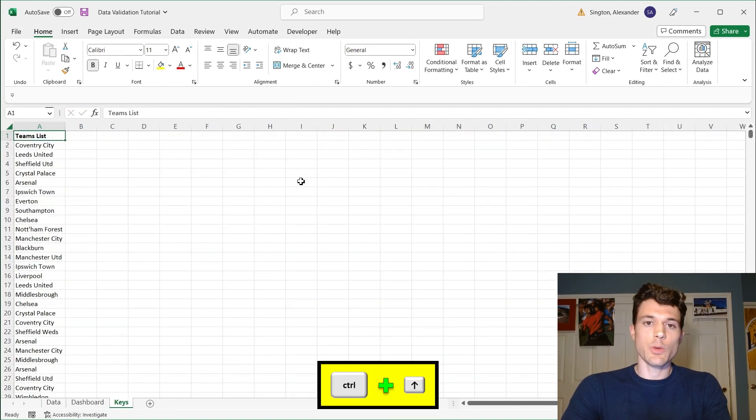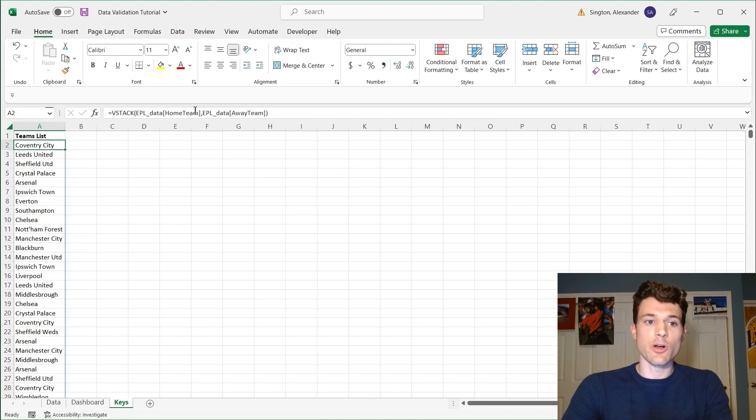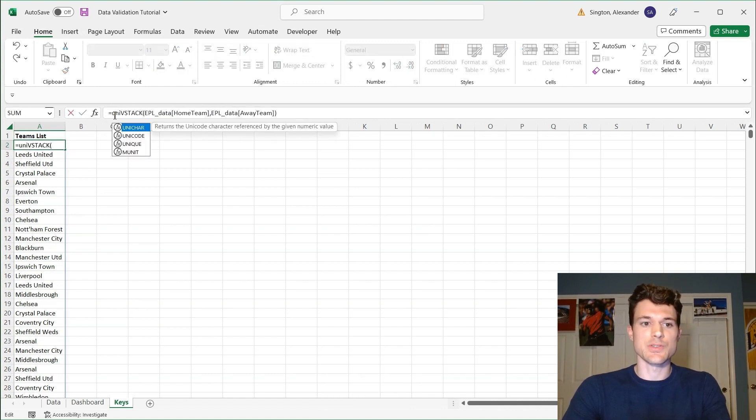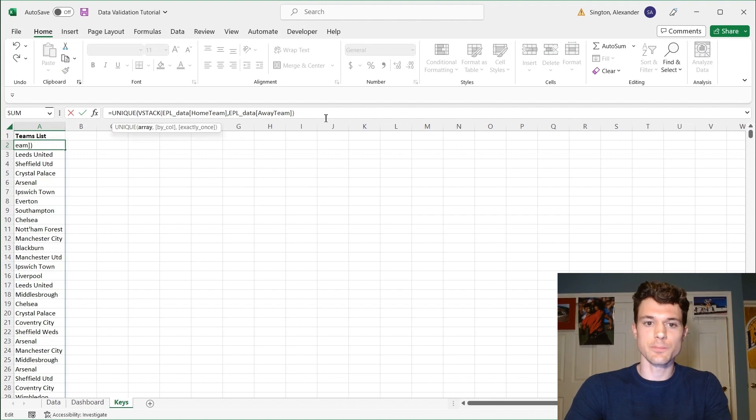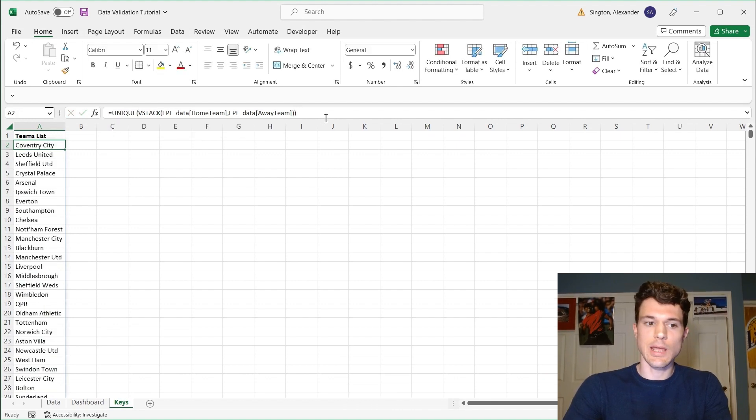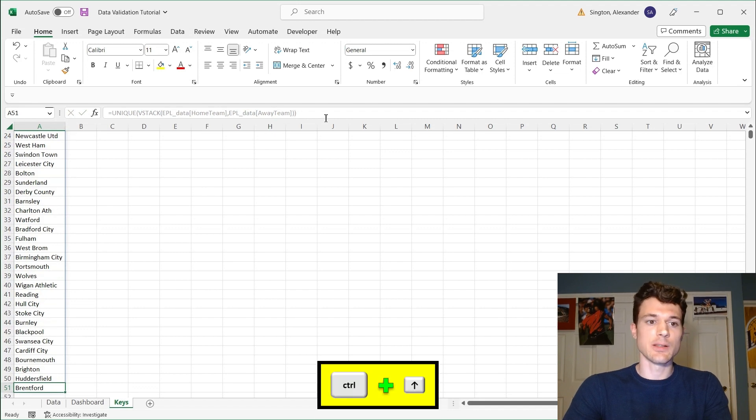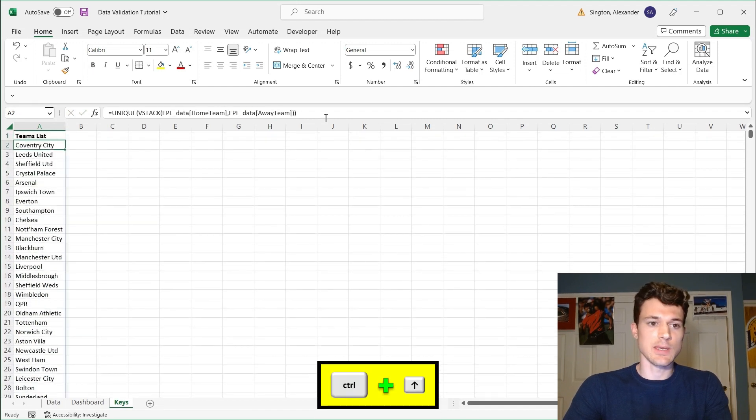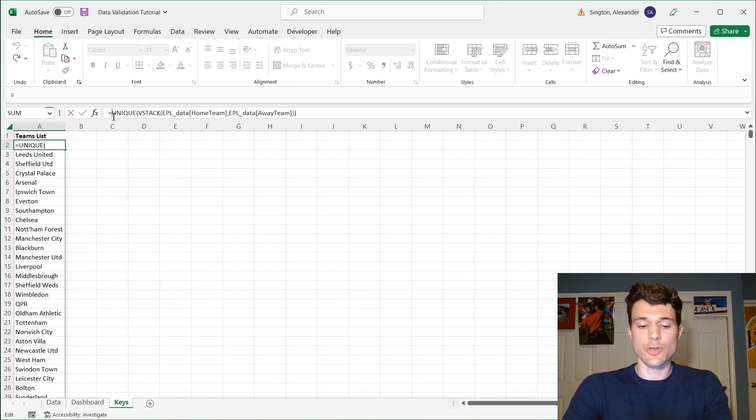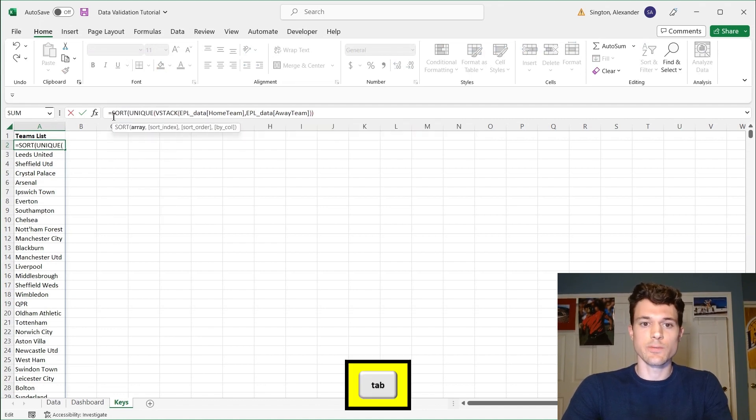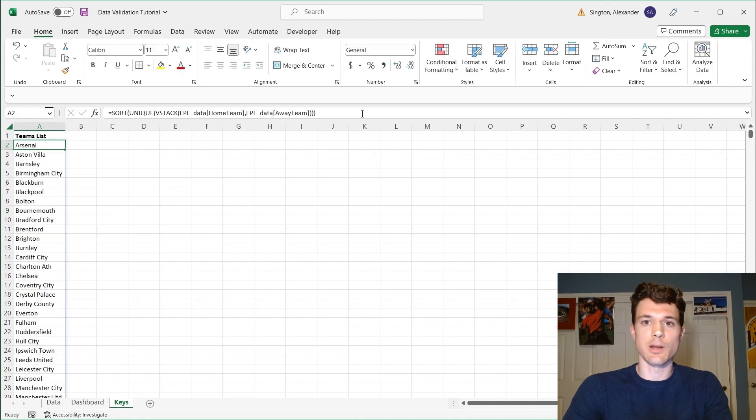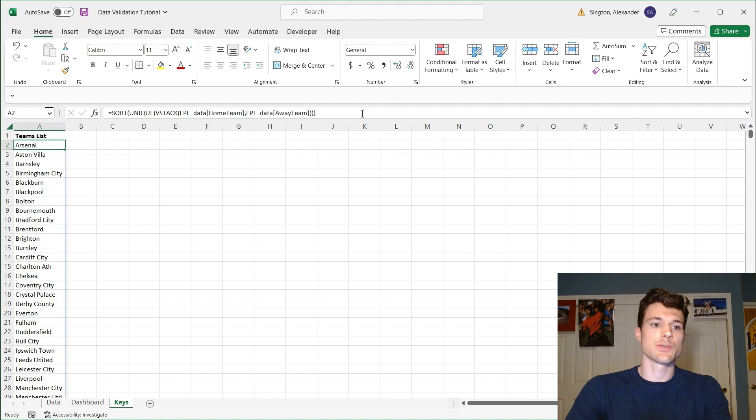But we don't want all possible values. We want all unique values. So we can wrap this in a unique function, run that. Now we have all of the uniques of all the teams in our data set. And the last step I want to take is to make this easier to navigate in our drop-down list. And that is using the sort function to put our options in alphabetical order. Now we're ready to create our data validation drop-down list.